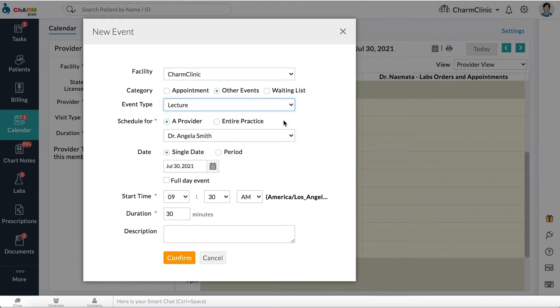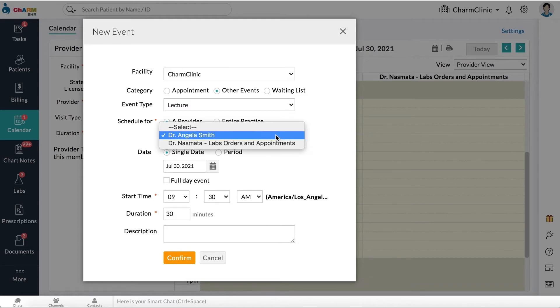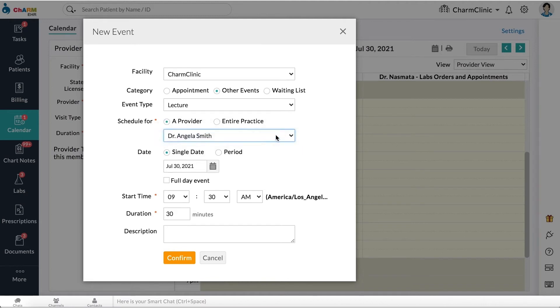Select if you want to schedule the event for a single provider in your practice or for your entire practice. If the event is for a single provider, choose the provider name from the drop-down.